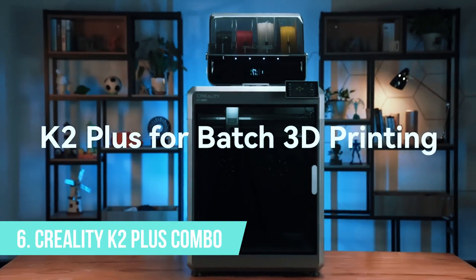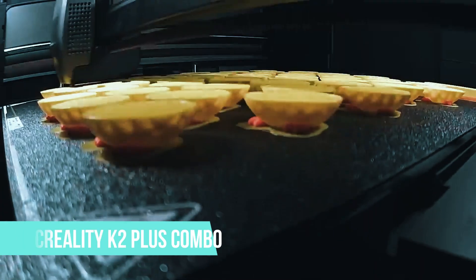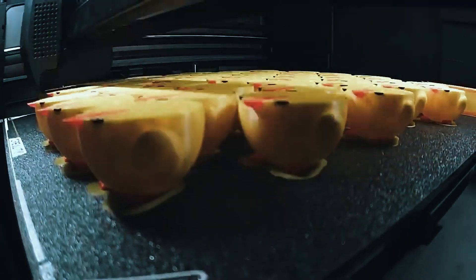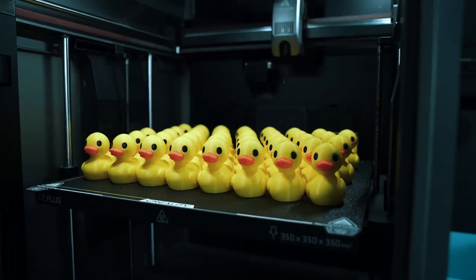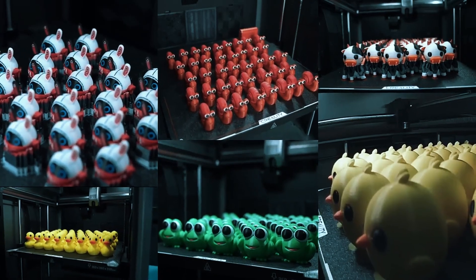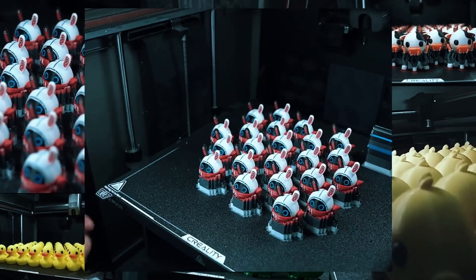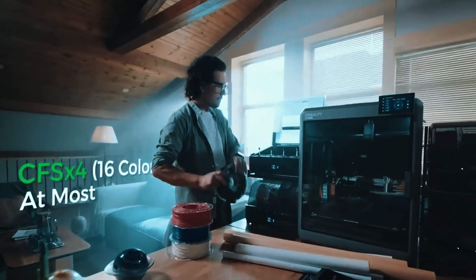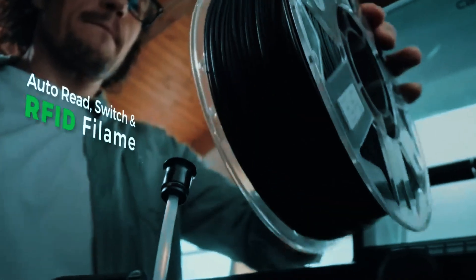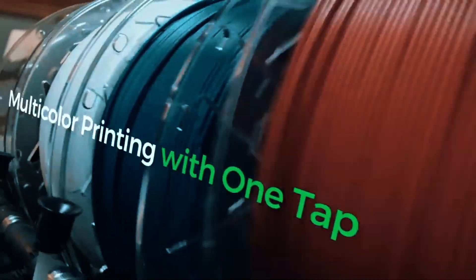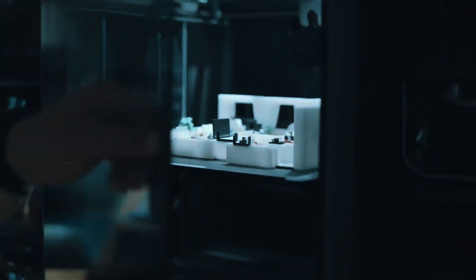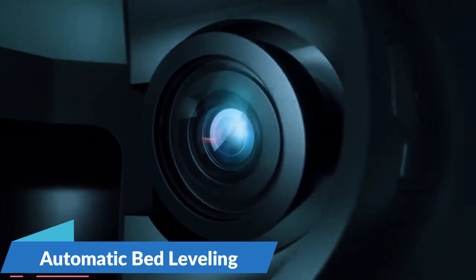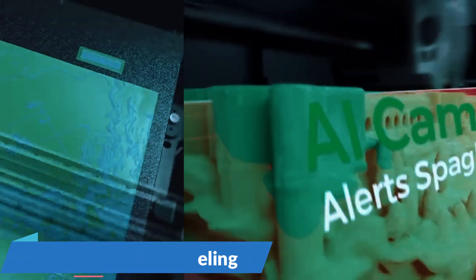Number 6, Creality K2 Plus Combo. If you're new to 3D printing and want a setup that won't drive you crazy, the Creality K2 Plus Combo is a solid option. It's designed with beginners in mind, offering enough flexibility for growth without feeling too limiting. One of the most common headaches for first-time users is getting the bed leveling right, and Creality eliminates that issue with automatic bed leveling that actually works.